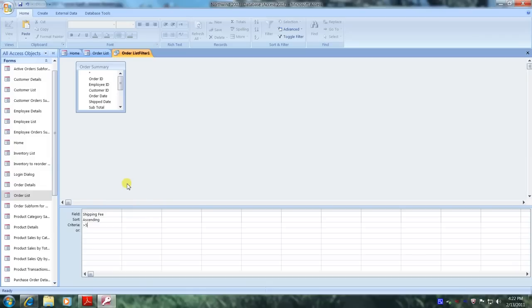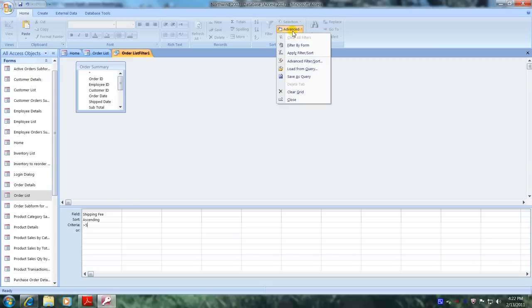Now go back to our advanced tab and click on it. This time click on the apply filter sort tab.